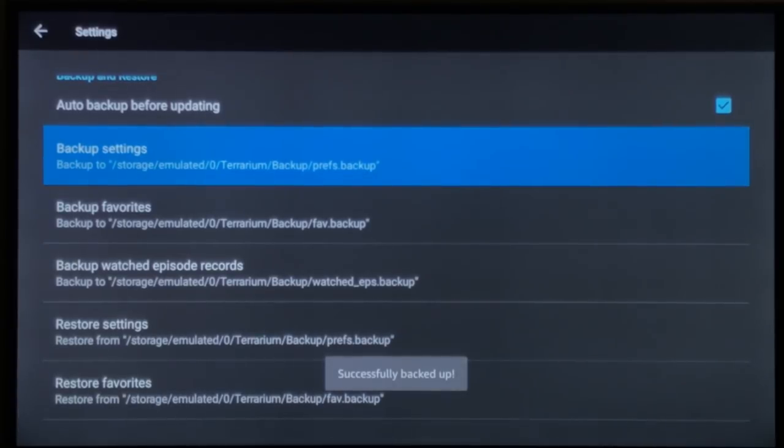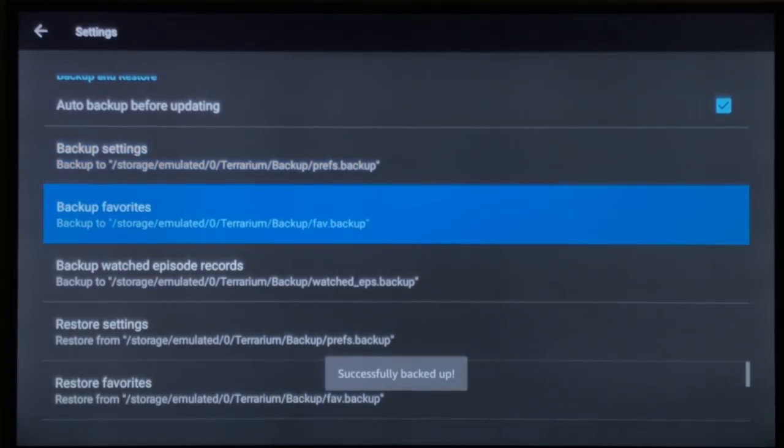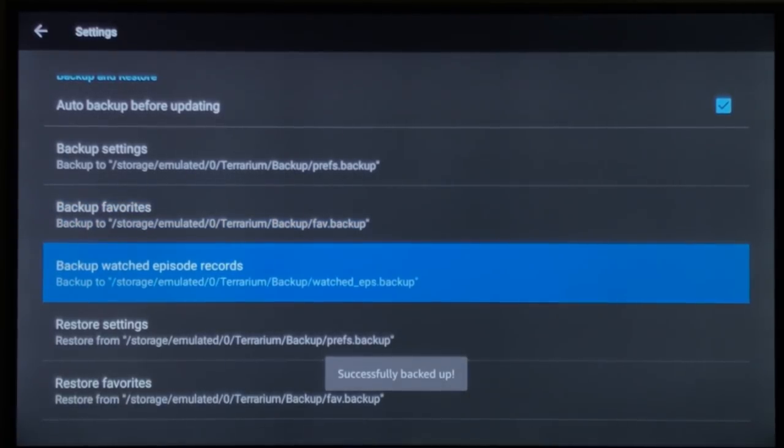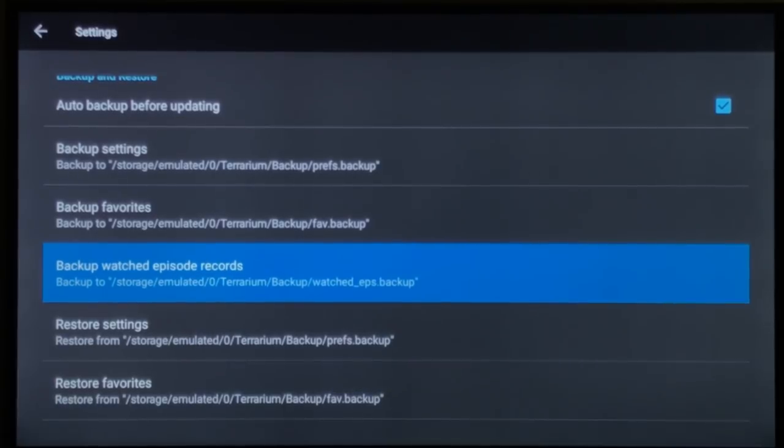Select the settings, the favorites, watched episodes and you'll get a little pop-up that is successful.